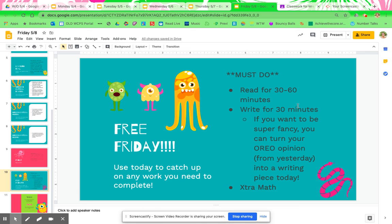So even though it's Free Friday, you must read, write, and practice math facts. Must, must, must. Any questions, comments, concerns? I'm always here to help you. I hope you guys have a fantastic Friday and a fantastic weekend, and I will talk to you on Monday. Have a great weekend.